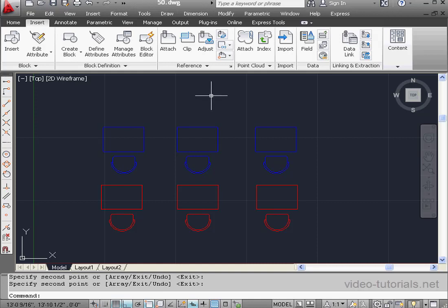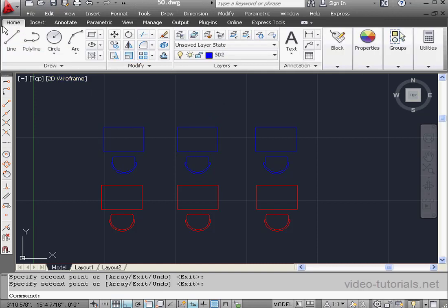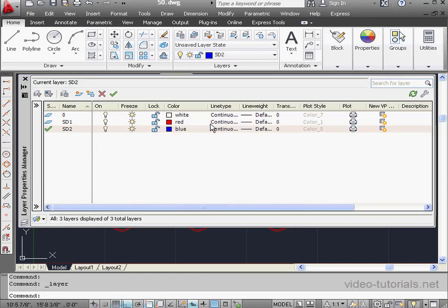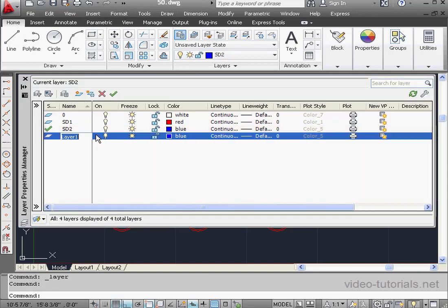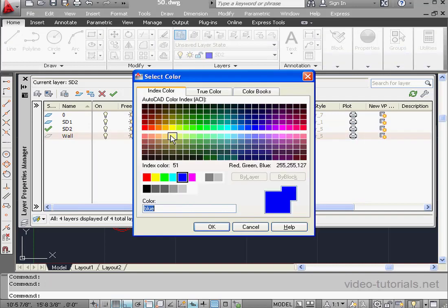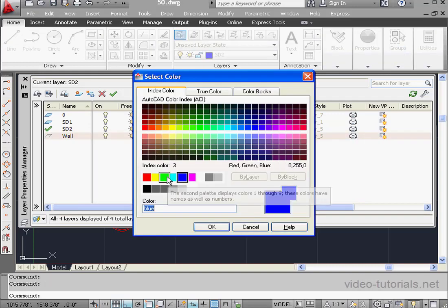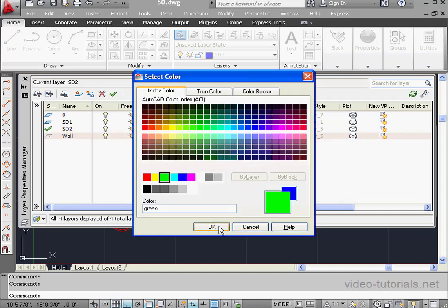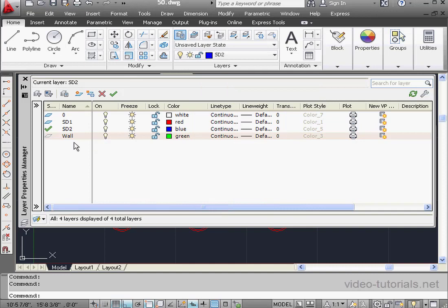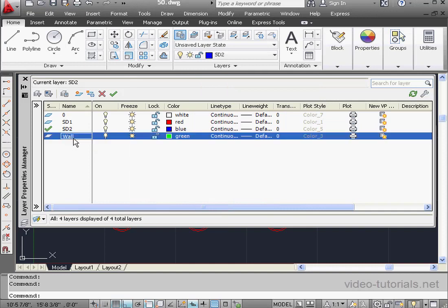We'll create one more layer. Go to the Home tab. Layers panel. Let's expand the Layers palette. New layer. And I'm going to call it Wall. The color will be green. Click OK. Select the layer and click the green check mark to make it the current layer.